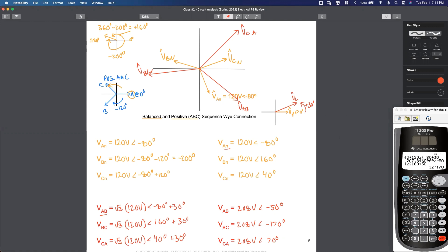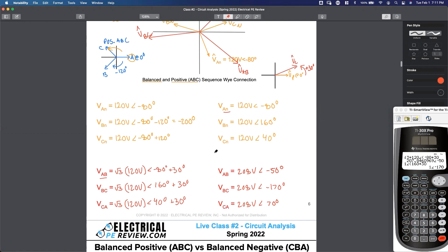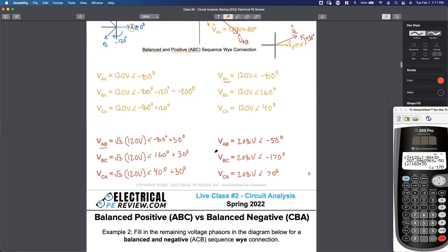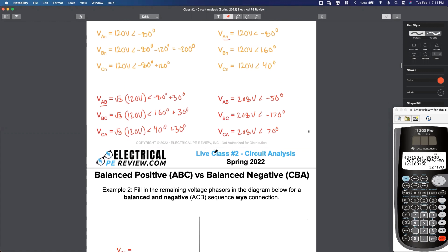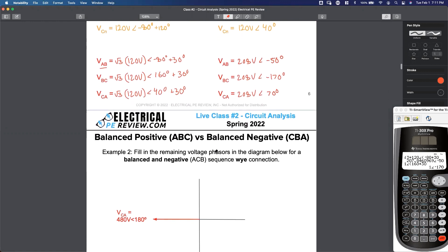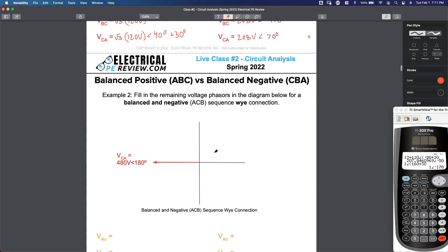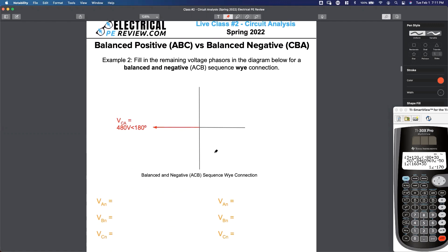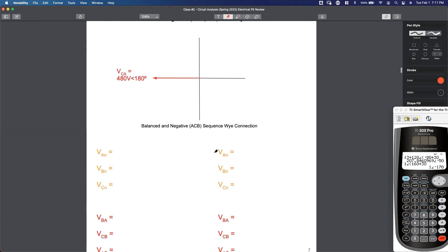Scroll down to page seven. Page seven is going to be example number two: fill in the remaining voltage phasors in the diagram below for a balanced and negative ACB Y connection.